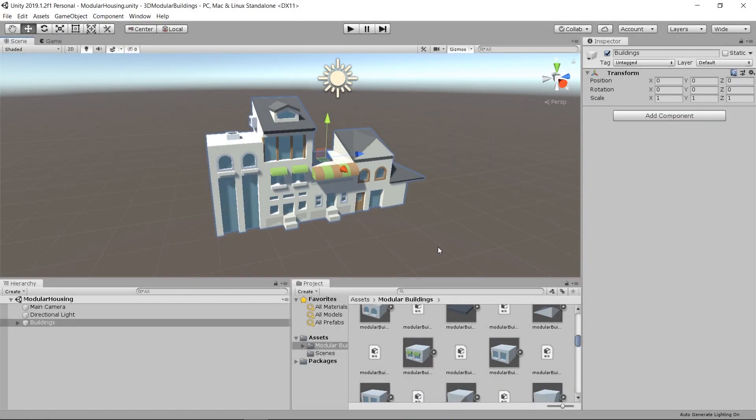Hello everybody, Chris here. In this video I want to talk to you guys about building modular buildings inside of the Unity engine.